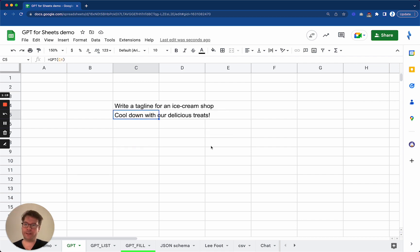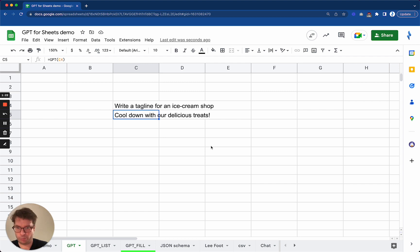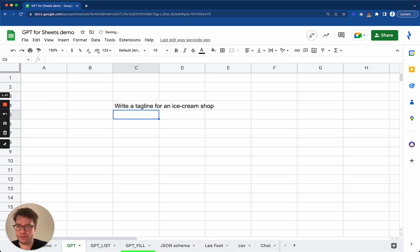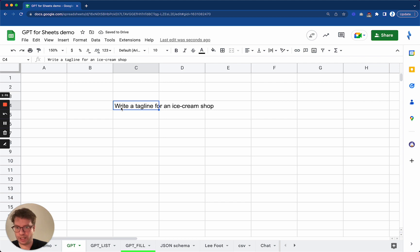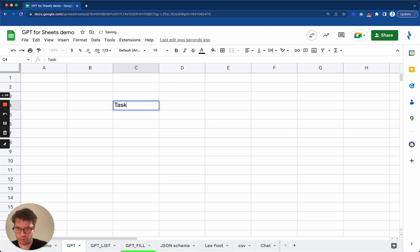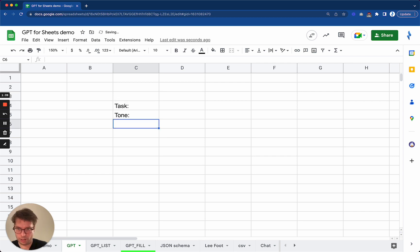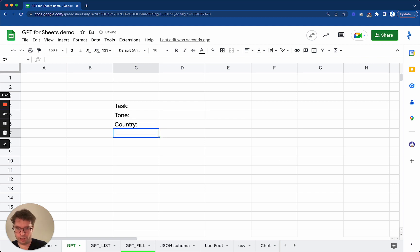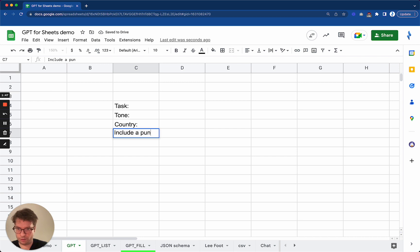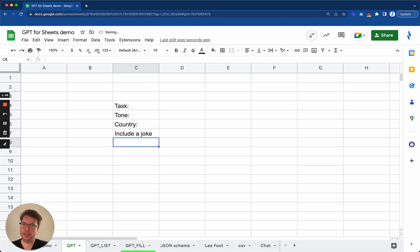Now what if you wanted to make your prompt a little more specific? I will split it into multiple parts. I will specify the task, the tone, the country of the shop, and I will tell it to include a pun or a joke.